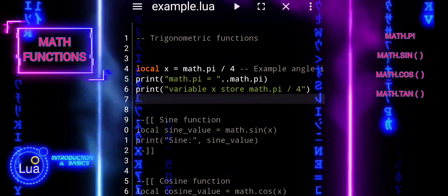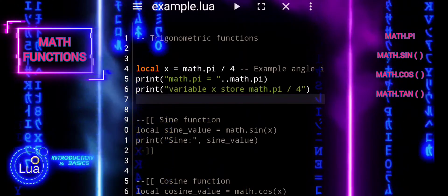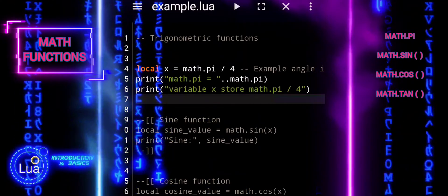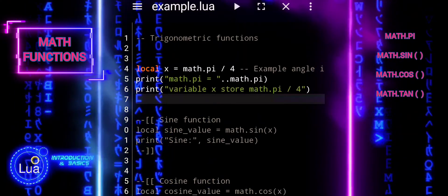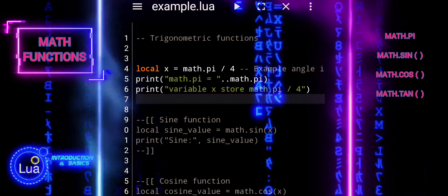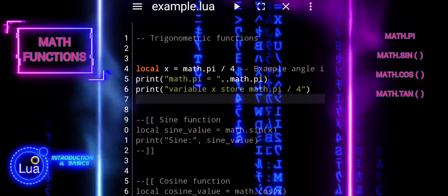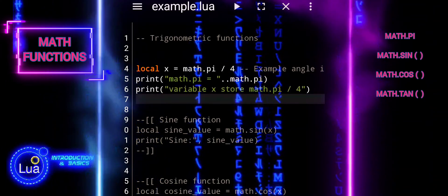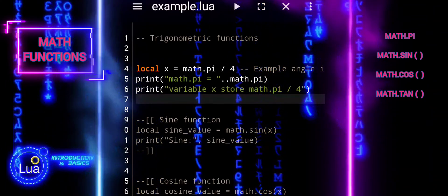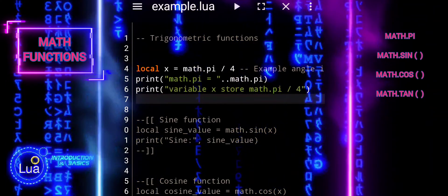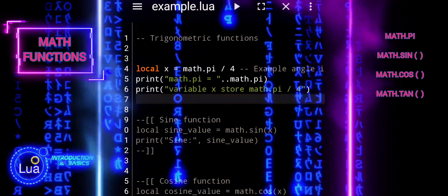This sets the stage for using the variable x to demonstrate various trigonometric functions like sine, cosine, and tangent at that angle, which we will cover in the subsequent part of the tutorial.